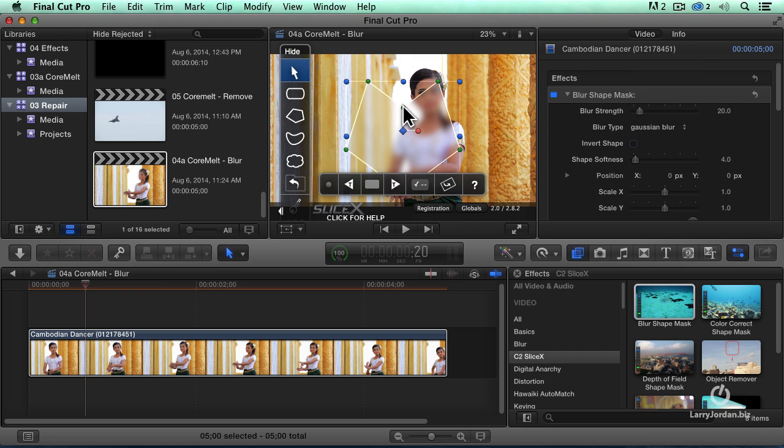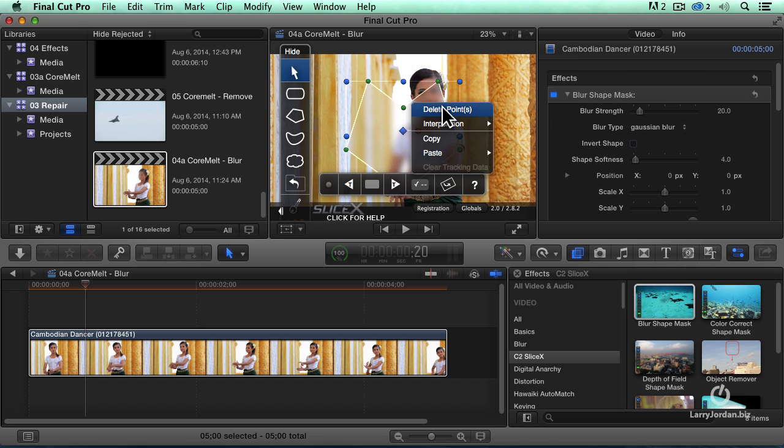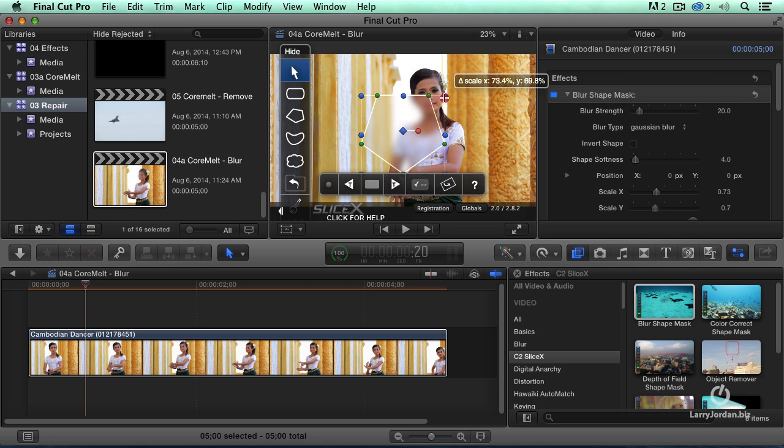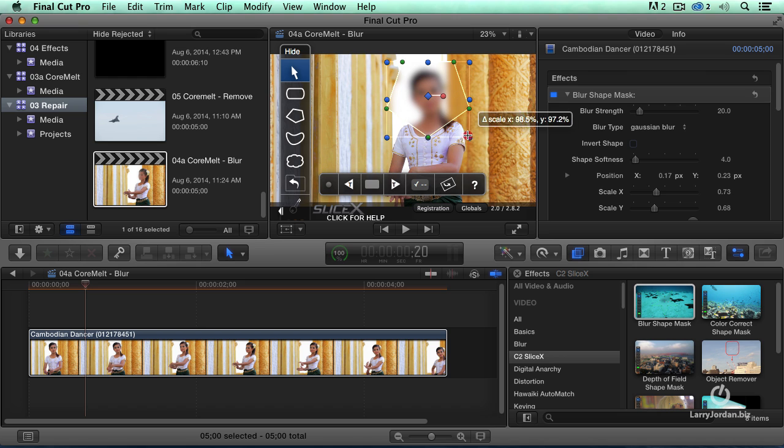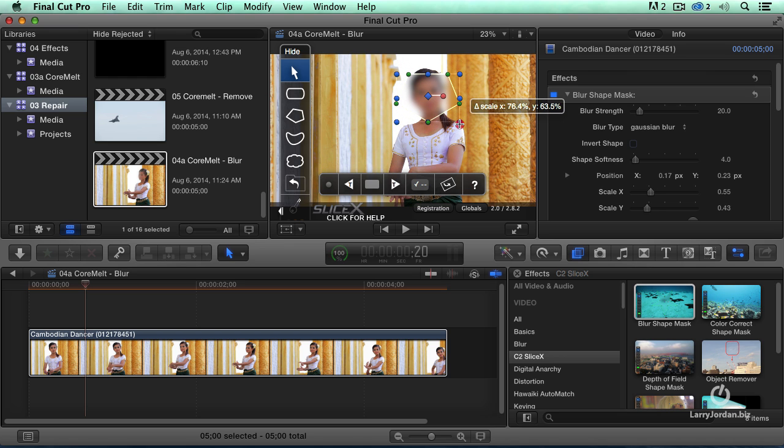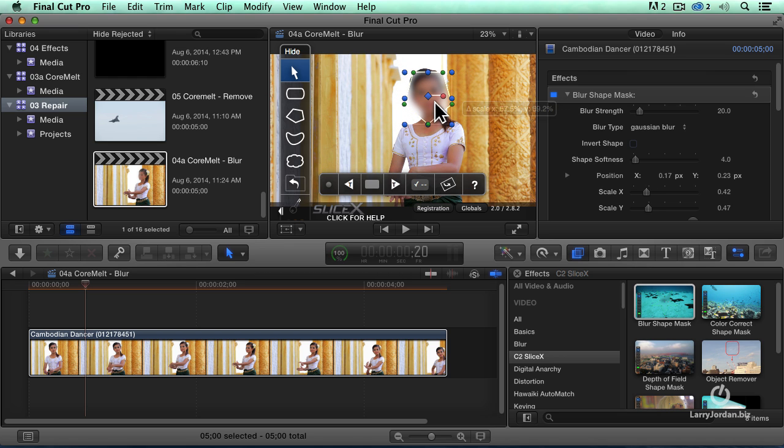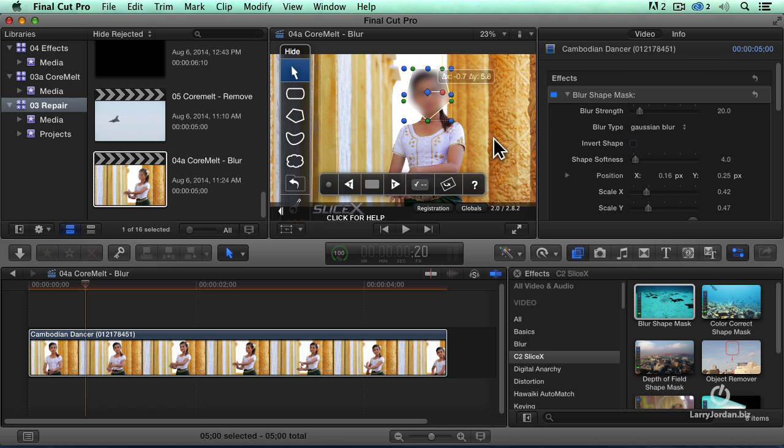Delete the point. There we go. Scale it back. Drag it up. I could if I wanted to make this much more closely resemble her face, but this will work for what I want to do now. So I've got the shape set positioned over her face.